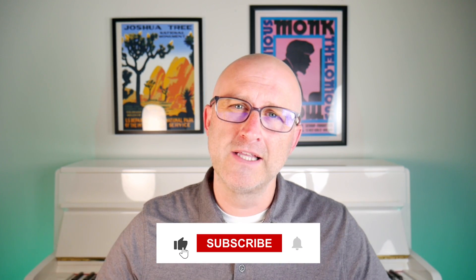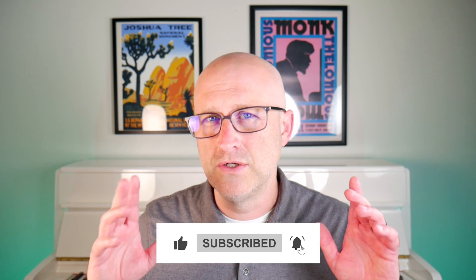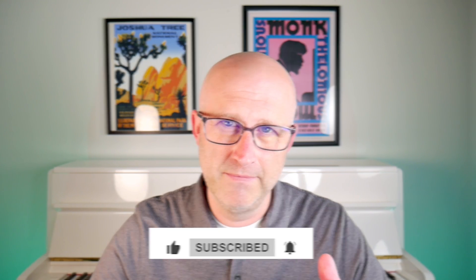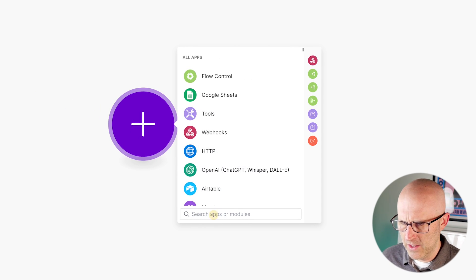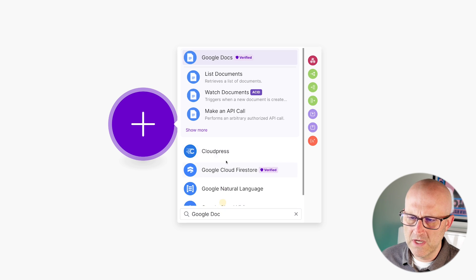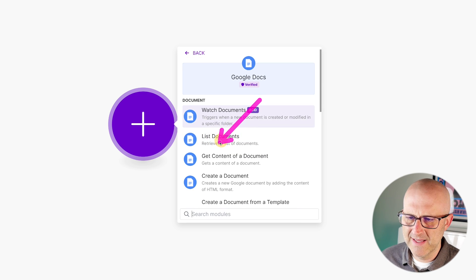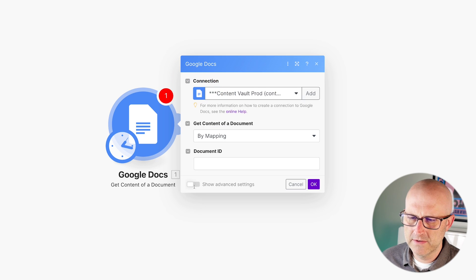If you're finding this video valuable, make sure to like and subscribe — it tells me what type of videos you'd like to see more of. Now let's go ahead and build out an automation from scratch. I'm going to load up a Google Doc so we can send text to a text parser.